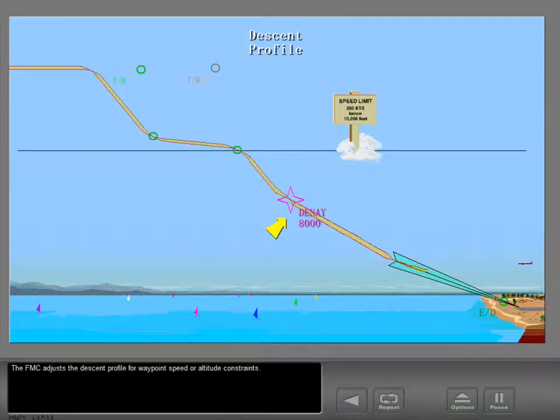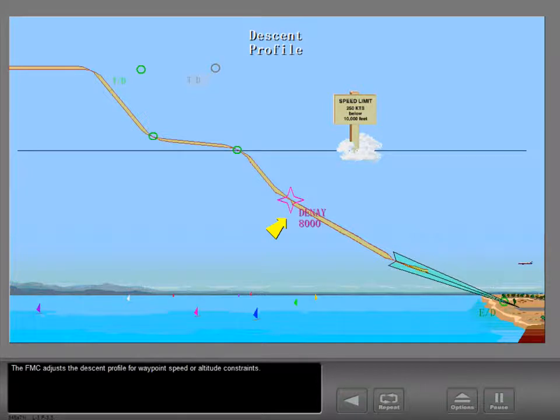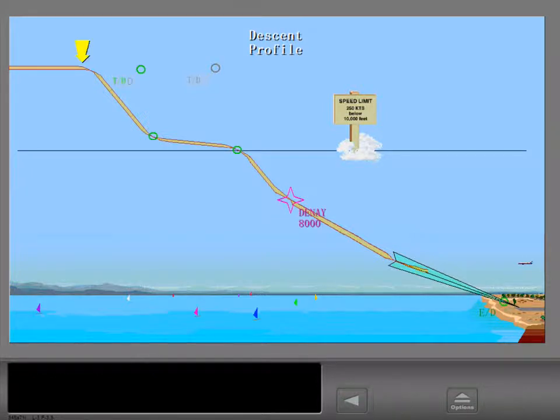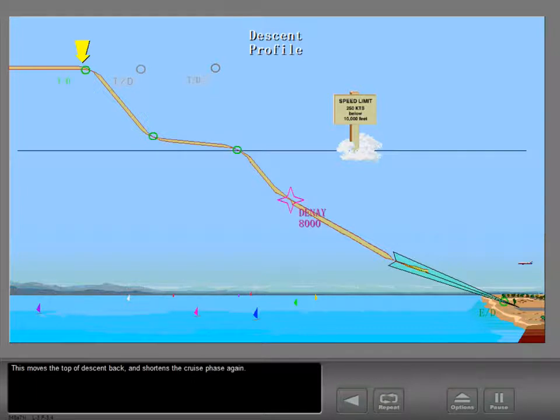The FMC adjusts the descent profile for waypoint speed or altitude constraints. This moves the top of descent back and shortens the cruise phase again.